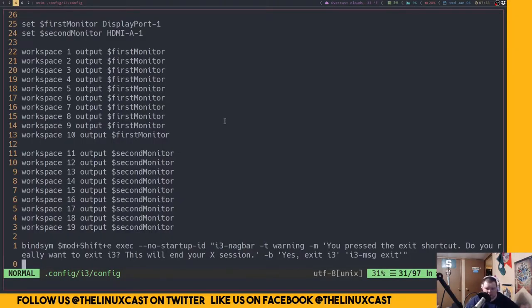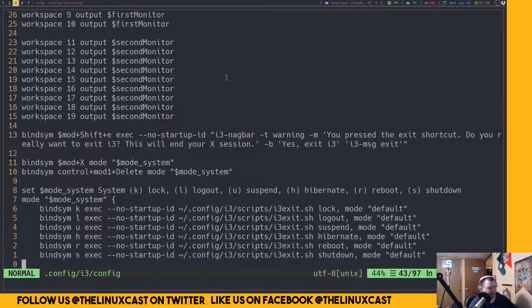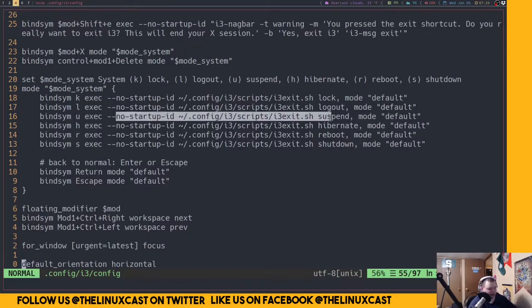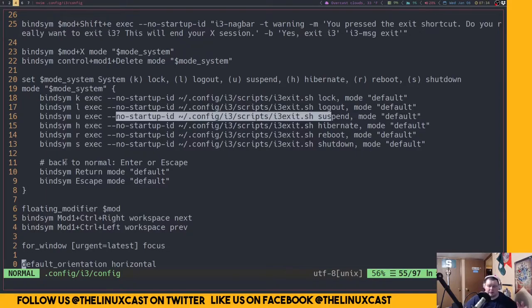i3 is written in C, but you don't have to know any C to configure it because it's written in a kind of user-friendly syntax. For example, 'bindsym' makes sense because that's binding a key and executing a command — it's very human-readable. That's not something you can say about C. i3 is one of a few window managers not configured in the language in which it's written, and that's a good thing for beginners.